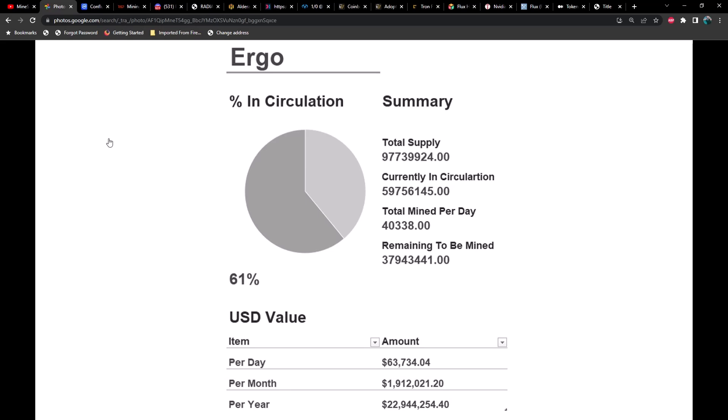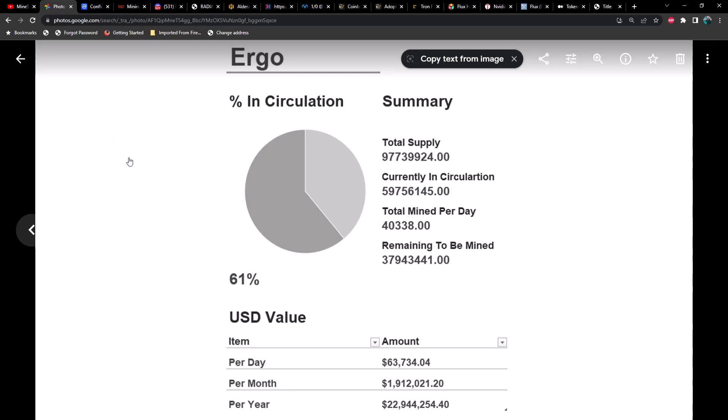Now I may not have chosen all of your favorite coins, but I tried to include as many in this as I could. We're going to start with Ergo. Let me just break down what we're looking at here.